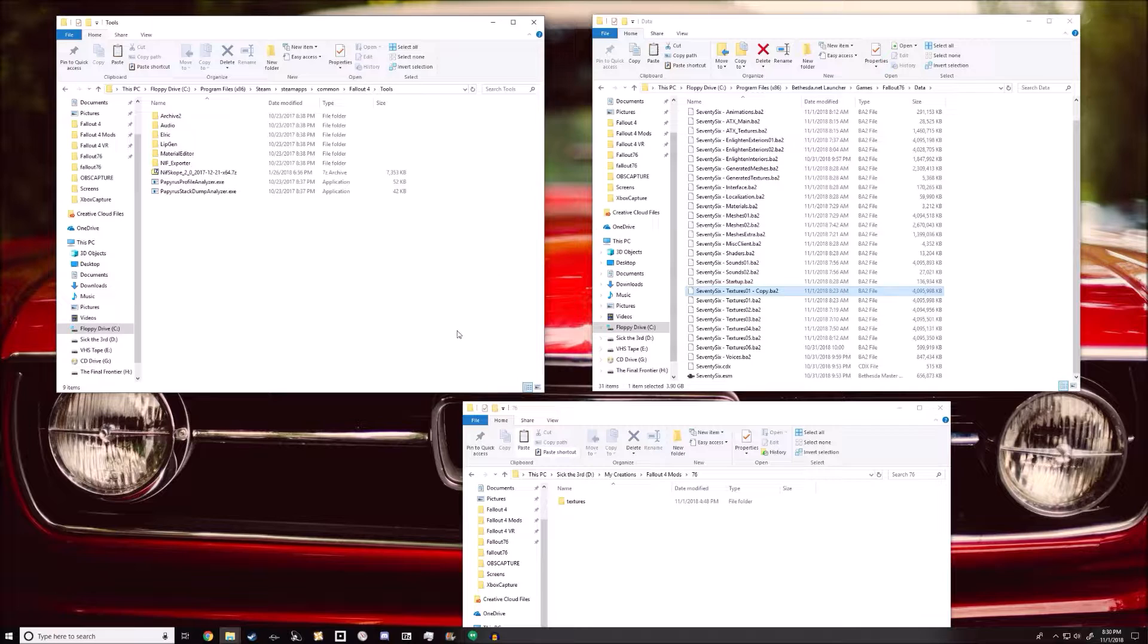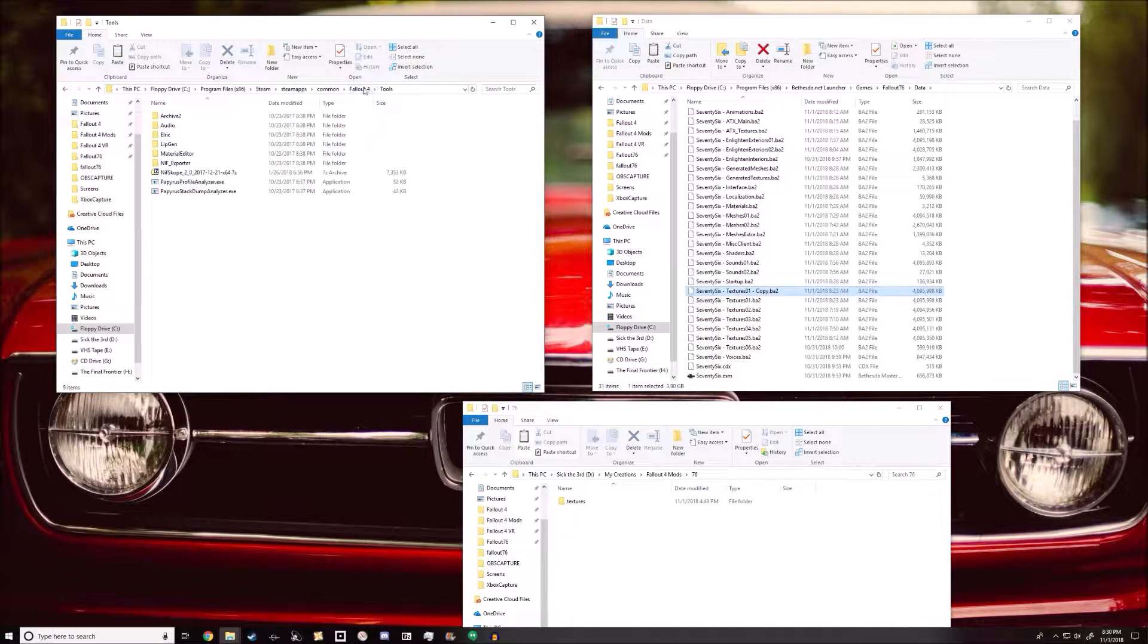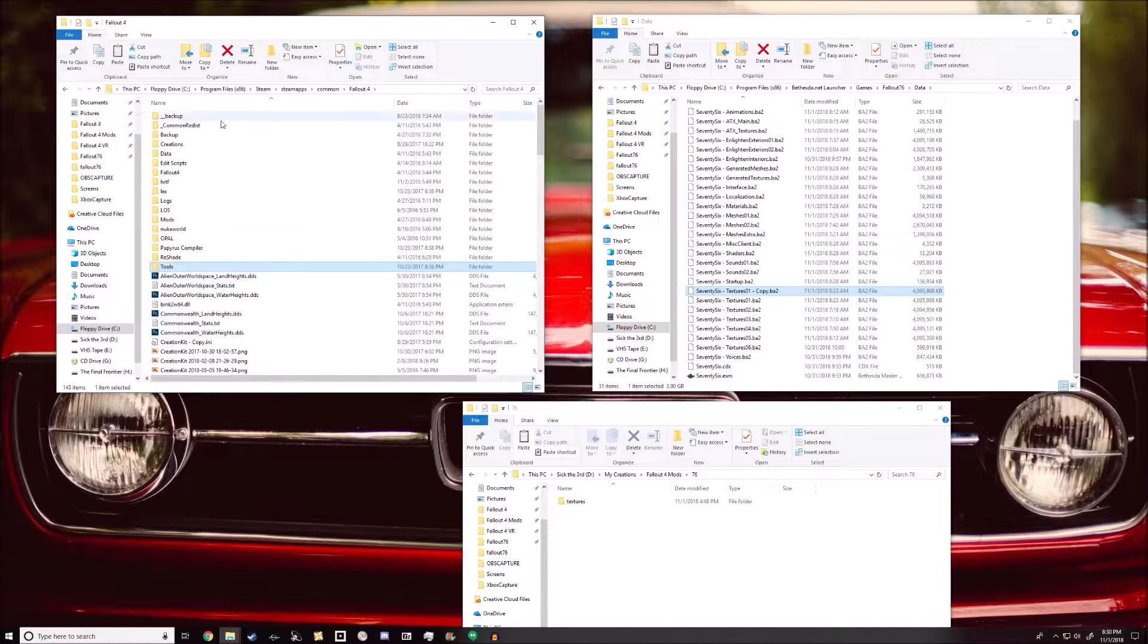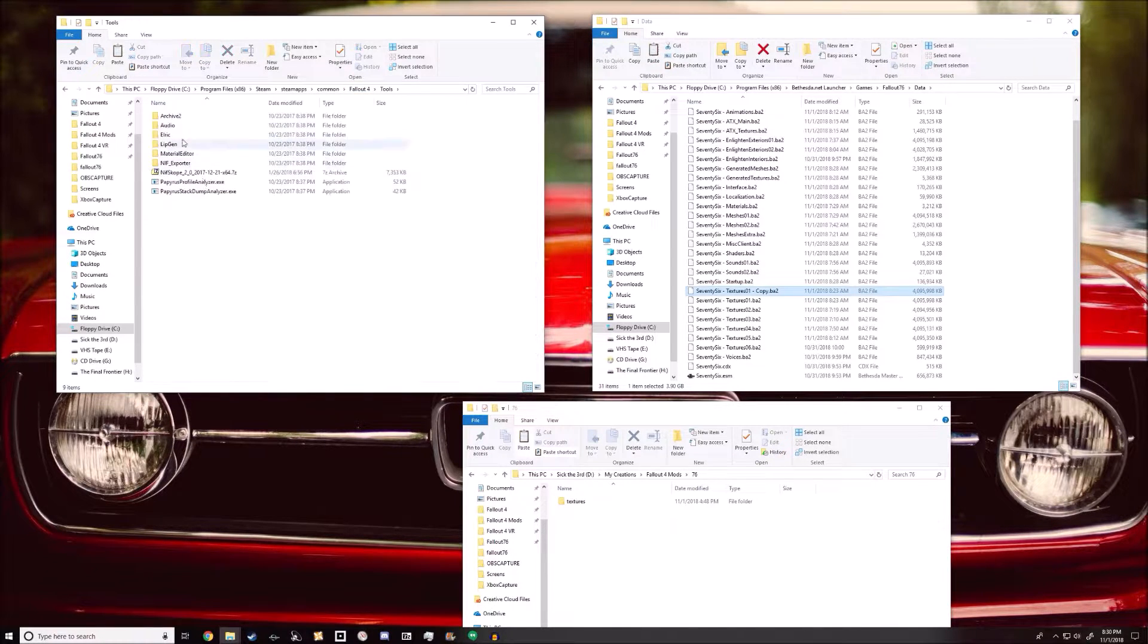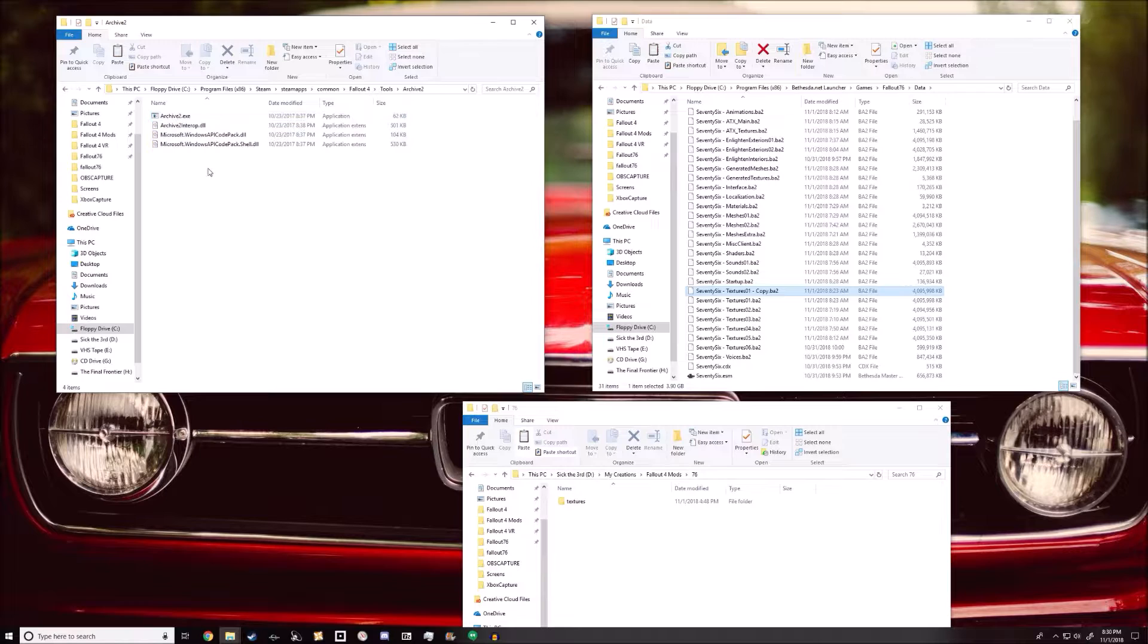You don't need the creation kit per se, but it includes the Archive 2, which is going to be under Fallout 4, Tools, Archive 2.